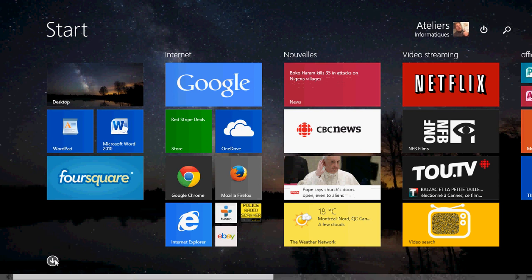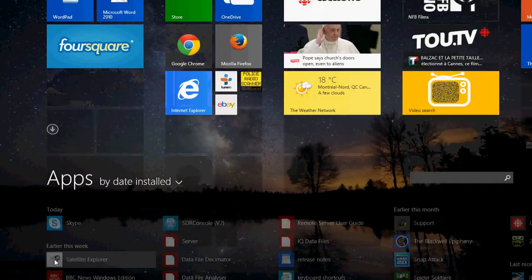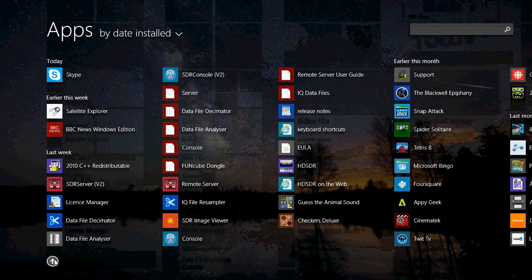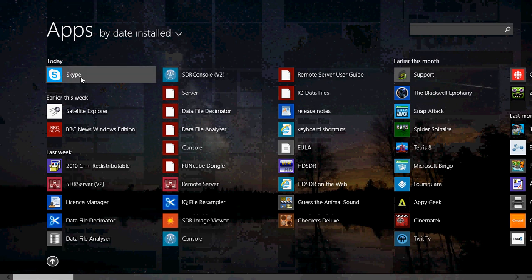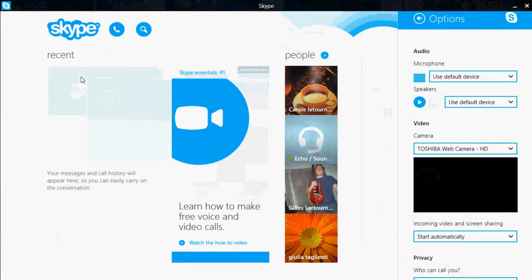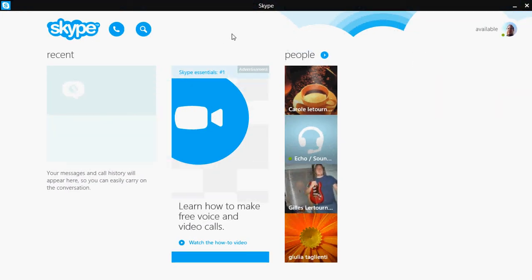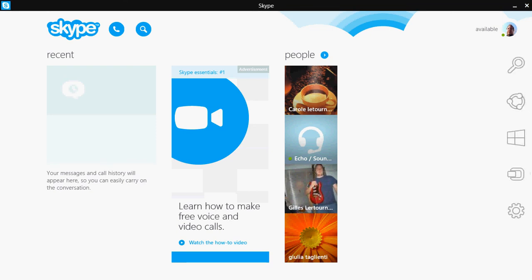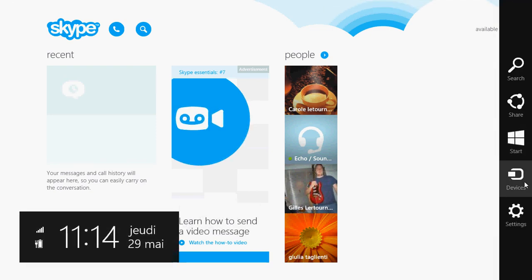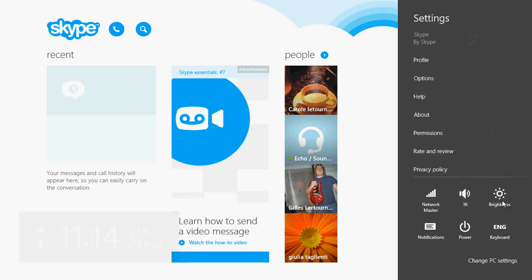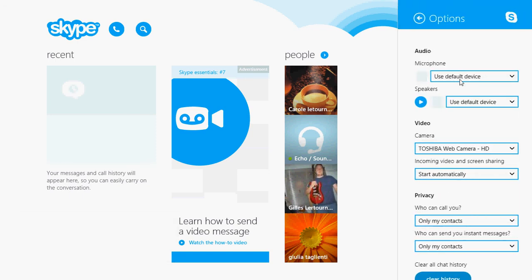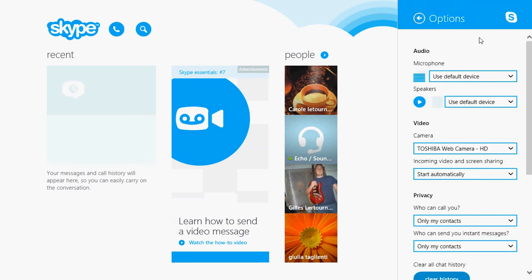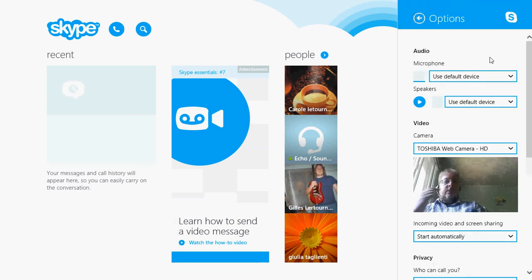So how do you check if the settings are right in Skype? Just click and open, login to your Skype app, and then go into the charms bar on the right side of your screen. Go into settings.